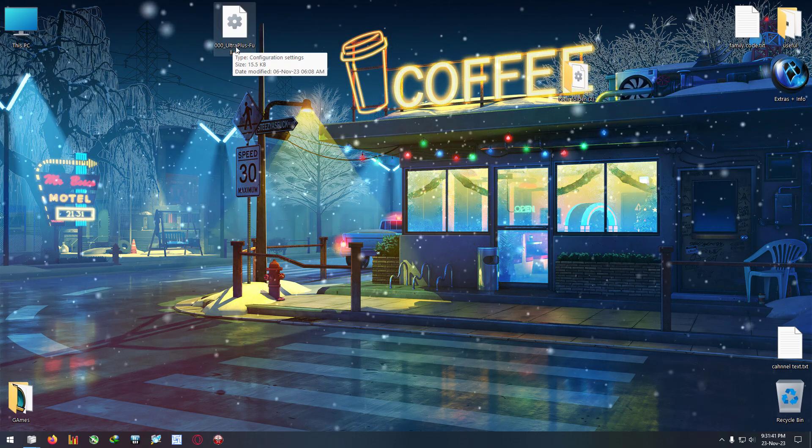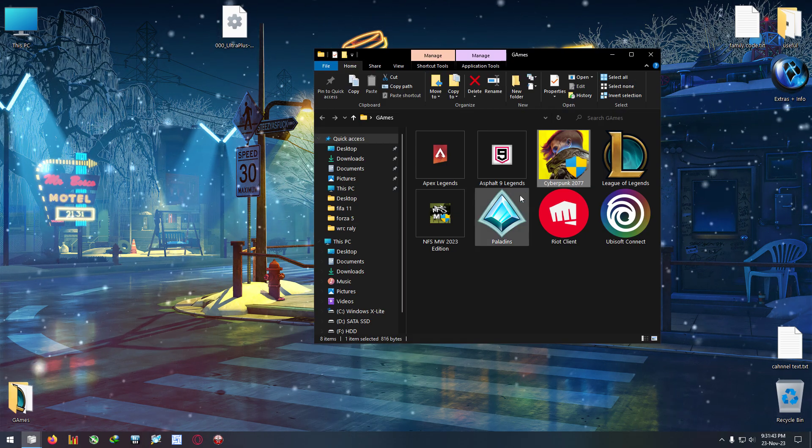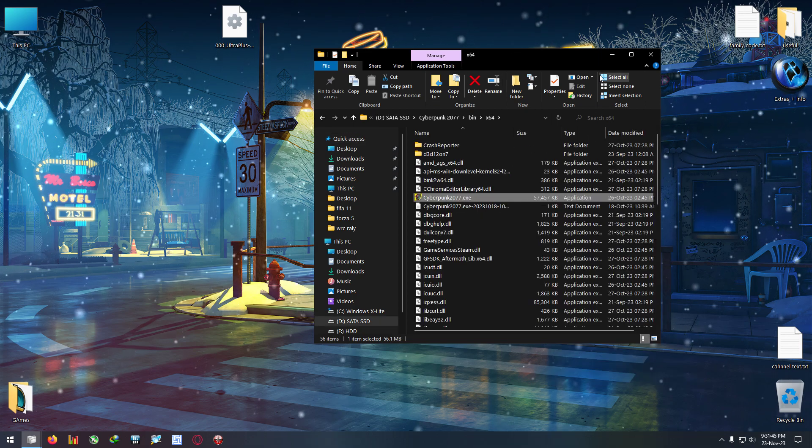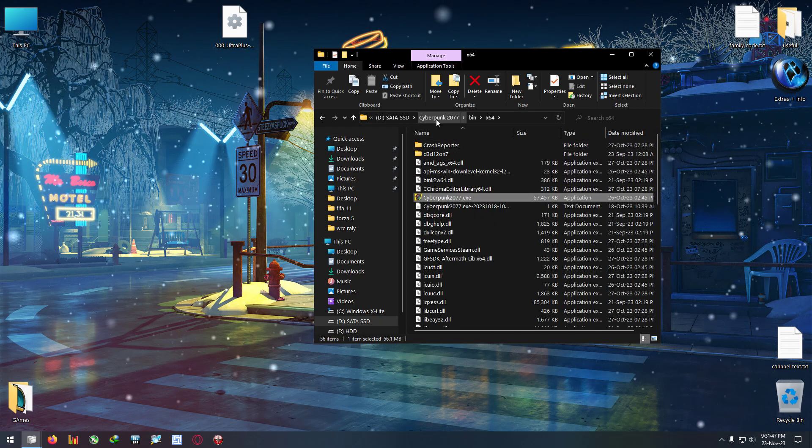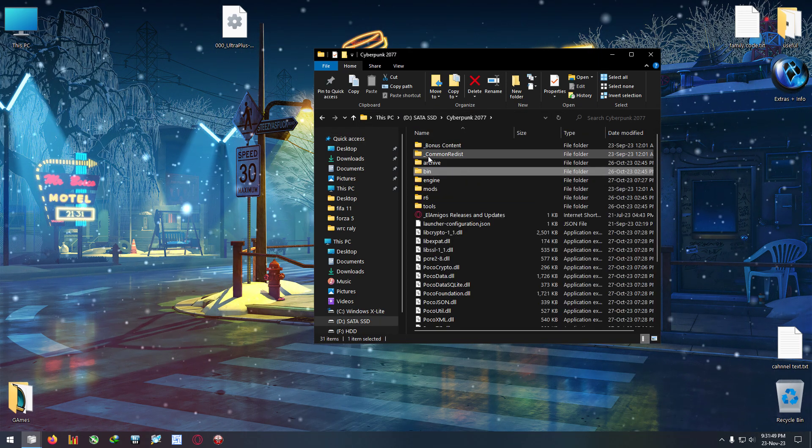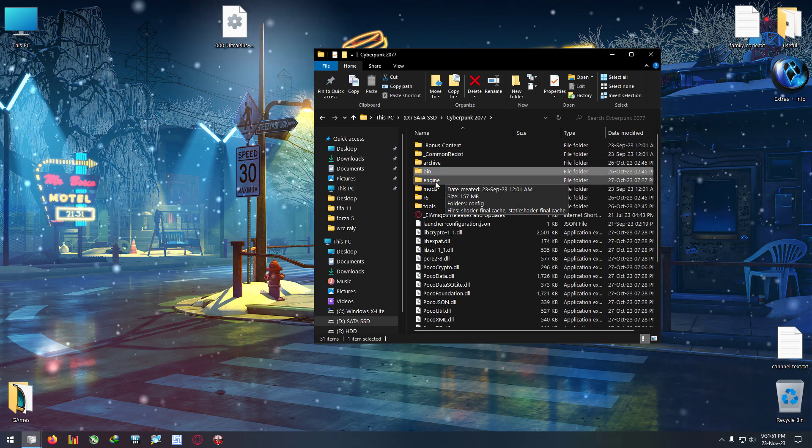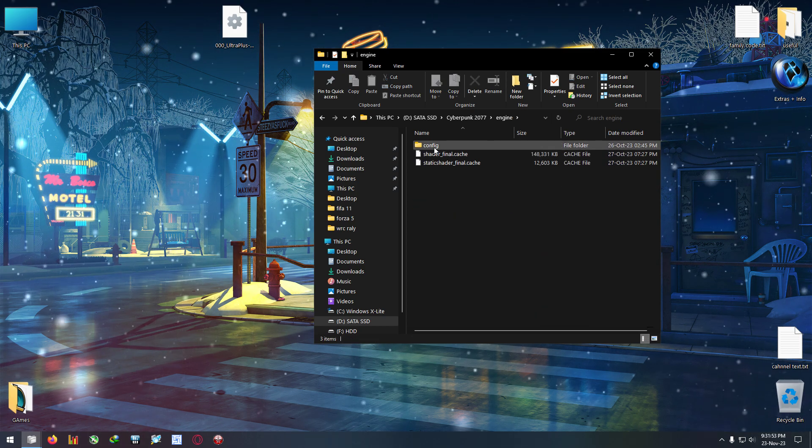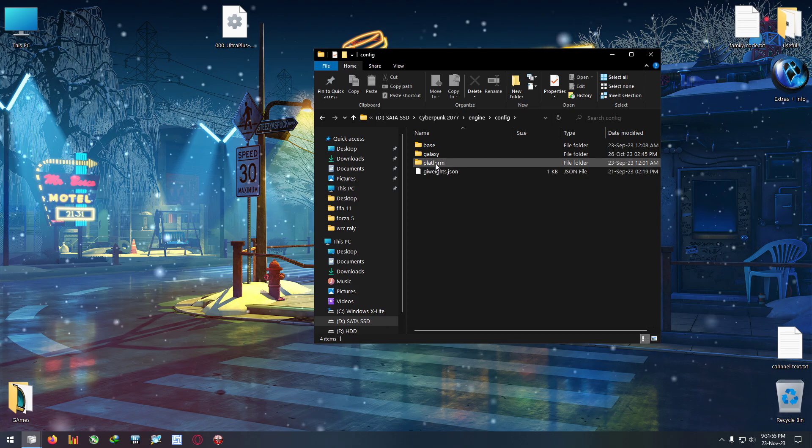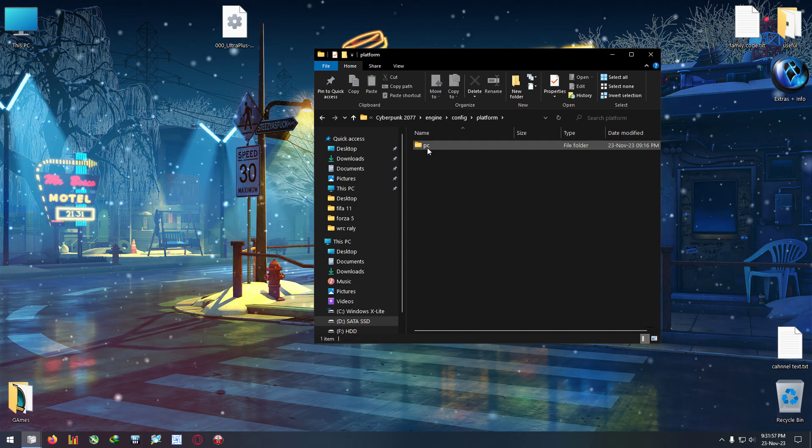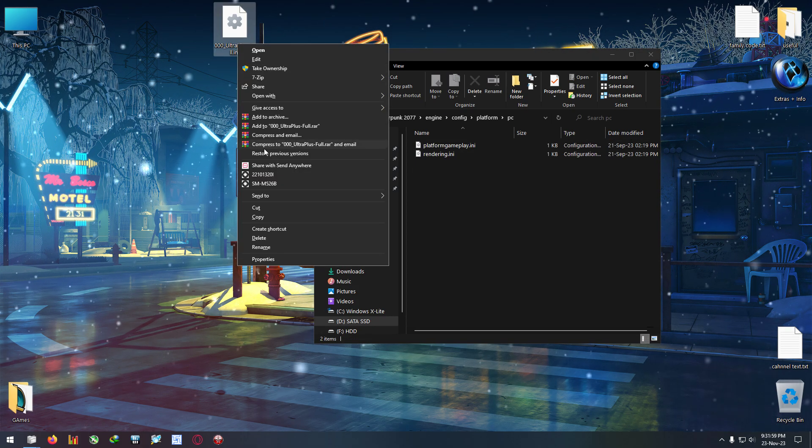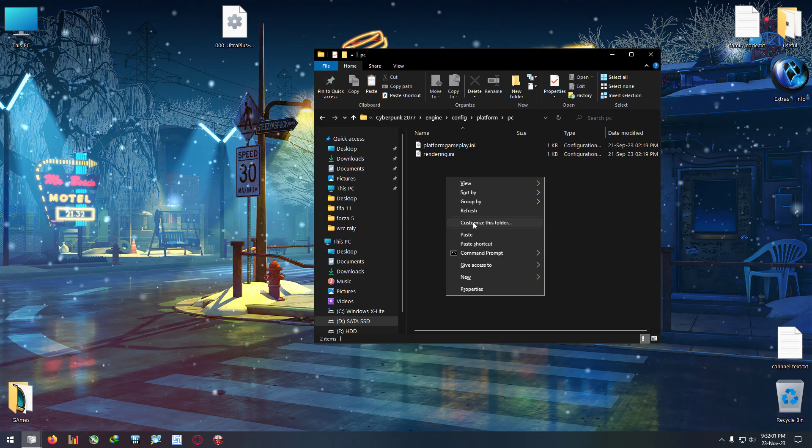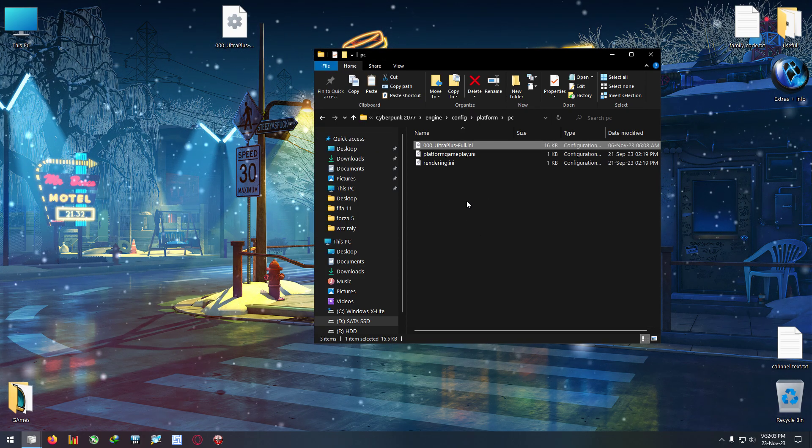After downloading this DLL, which I have pasted the link in the description, you need to go to the game's file location. Open the file location, go to the main directory, then go to engine, then go to config, then go to platform, then PC.